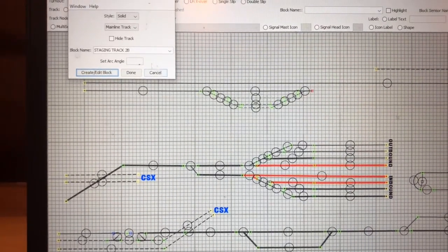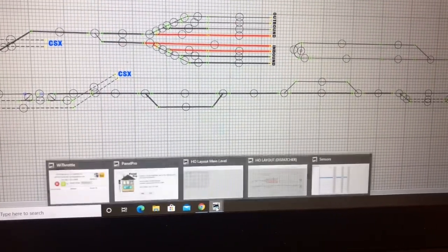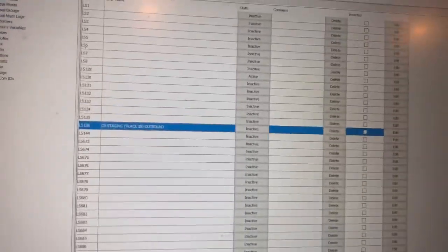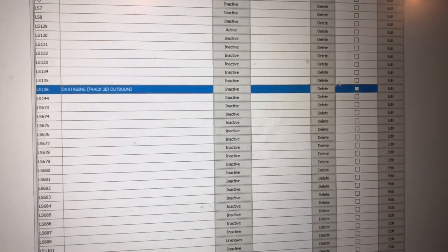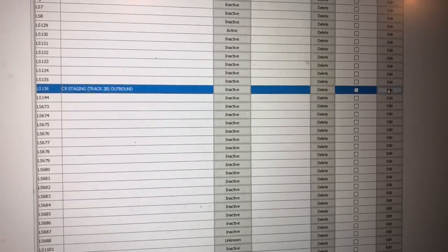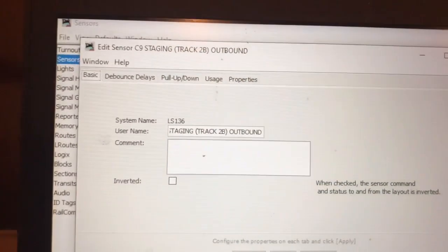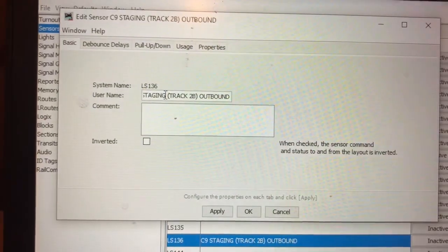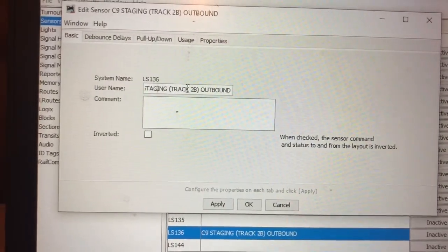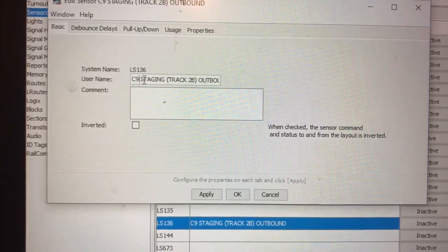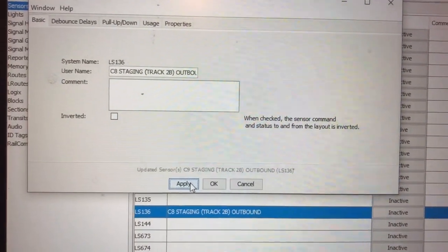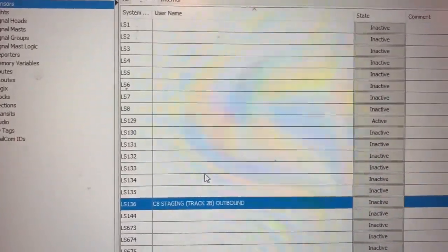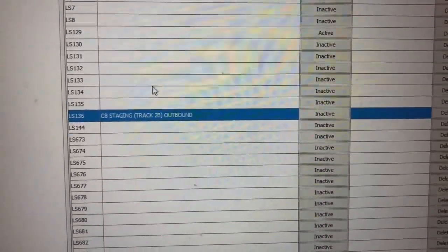So here's what we're going to do — we're going to fix that. Instead of assigning that right now, we'll cancel, go back to our sensor list, and we have to call this C8. So we go to Edit and it's as simple as going in here and changing the nine to an eight, hit Apply, and now it's set up with the correct name.